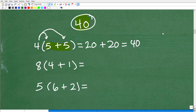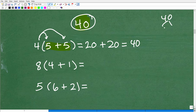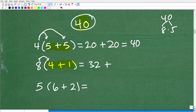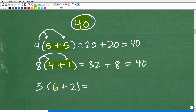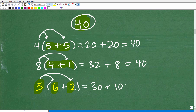We can also write 40 as 8 times 5, and write 5 as 4 plus 1: 8 times 4 is 32, plus 8 times 1 is 8, and 32 plus 8 is 40. Or write 40 as 5 times 8, and write 8 as 6 plus 2: 5 times 6 is 30, plus 5 times 2 is 10, again giving 40. No matter how you break it up using the distributive property, you always get the right answer.